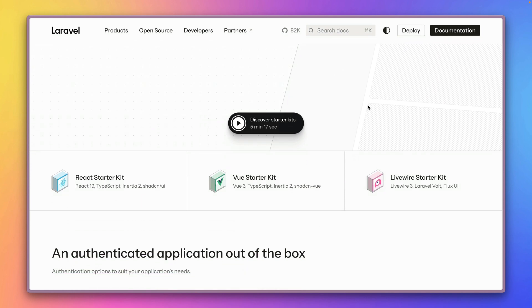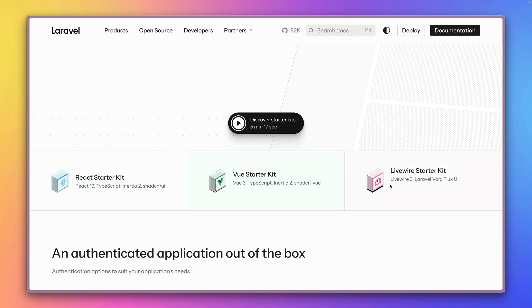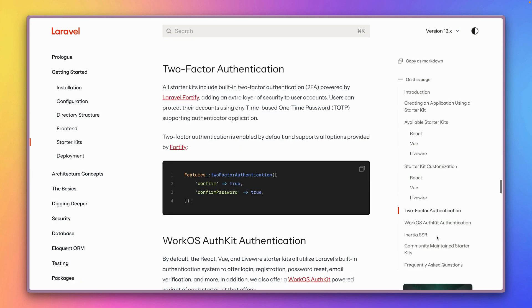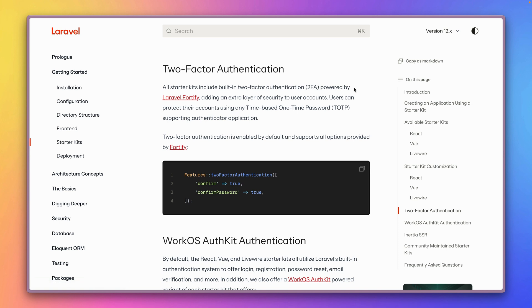Two-factor authentication for our React, Vue and Livewire starter kit. So if you check the docs you can see that we have here a new section about two-factor authentication telling you all about it. Basically it's powered by Laravel Fortify which we're using under the hood for the starter kits.